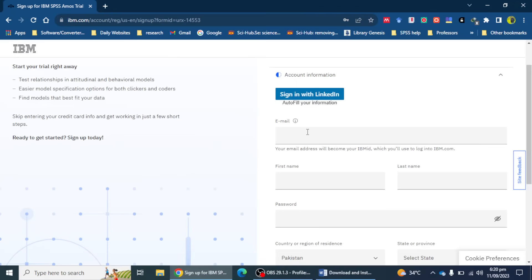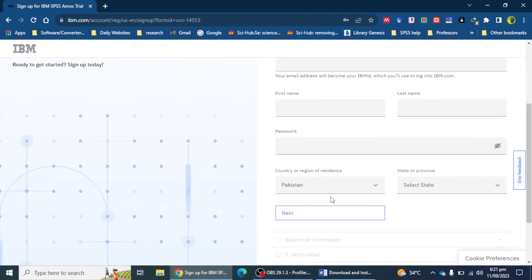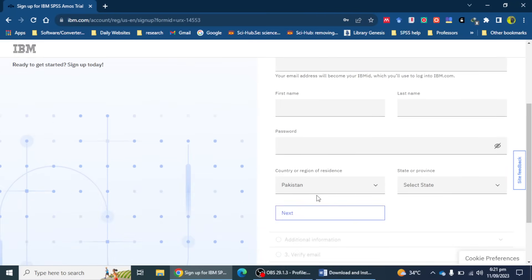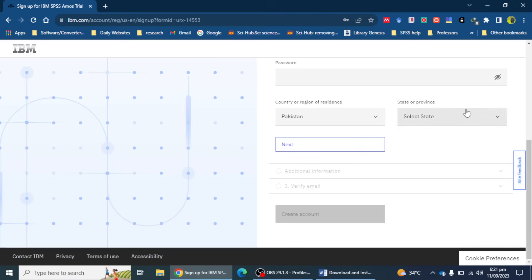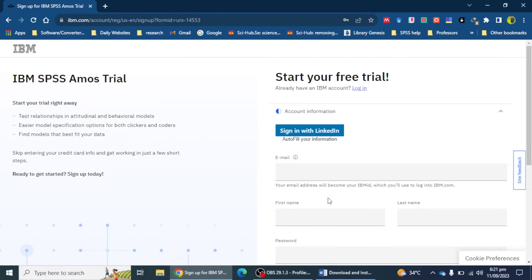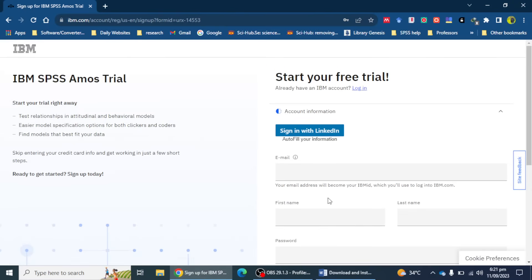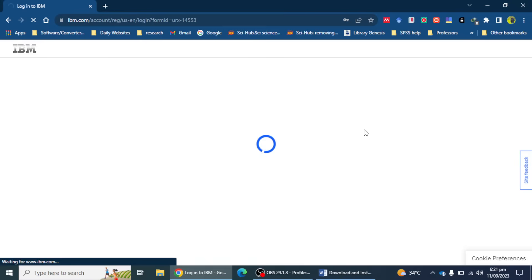On the sign-up page, you have to mention your email ID, first name, last name, your password, your country name, and then select the state. Then you have to verify your email and create an IBM SPSS account. I already have an account, so I'm going to log in.